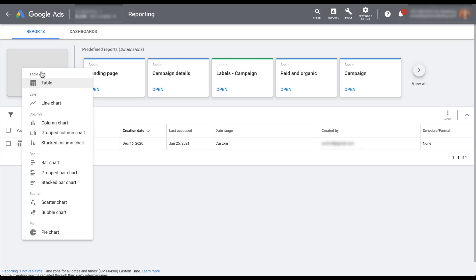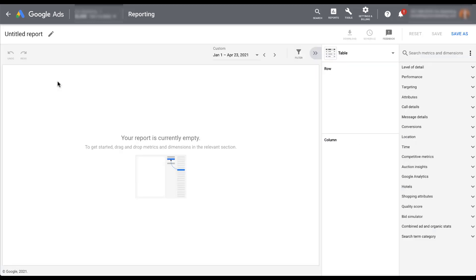Table is probably the most common and familiar — it's effectively like seeing an Excel report or the data in the interface. We can also create more visual charts in this report builder, whether it's a line chart, column, bar, scatter, or pie chart. There are already a lot of ways we can customize the data we're going to see. For right now, let's go ahead and start with a big table full of data.